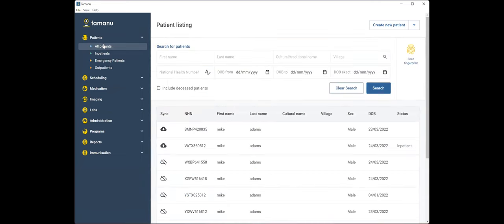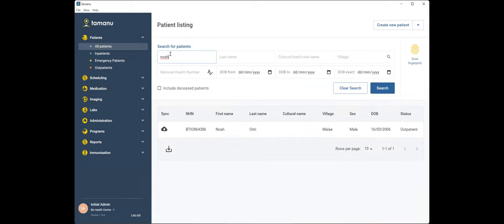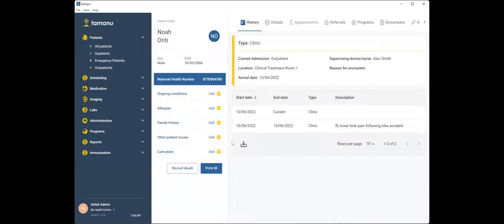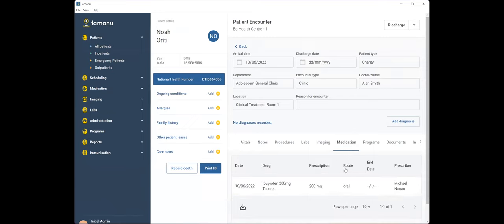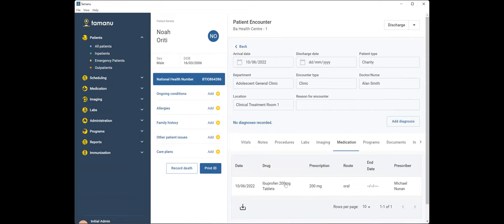So navigating back into the active encounter for Noah, we will open up Noah's active clinic encounter coming down into the medication tab now. So we can pretend that Noah's gone and had his imaging. Yep. We've confirmed it's a simple fracture in his tibia. And unfortunately we're going to send Noah home with nothing more than a little bit of ibuprofen.